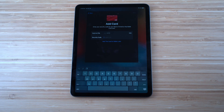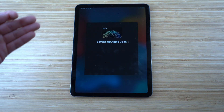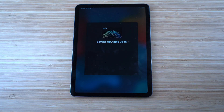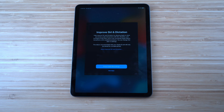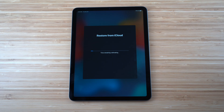It will ask to add a card to Wallet — you can skip that for now. You can also set up Apple Cash later to avoid delaying the setup. After that, it restores from iCloud, showing an estimated time remaining. This transfers all your iCloud data from your previous Apple device to the new iPad.